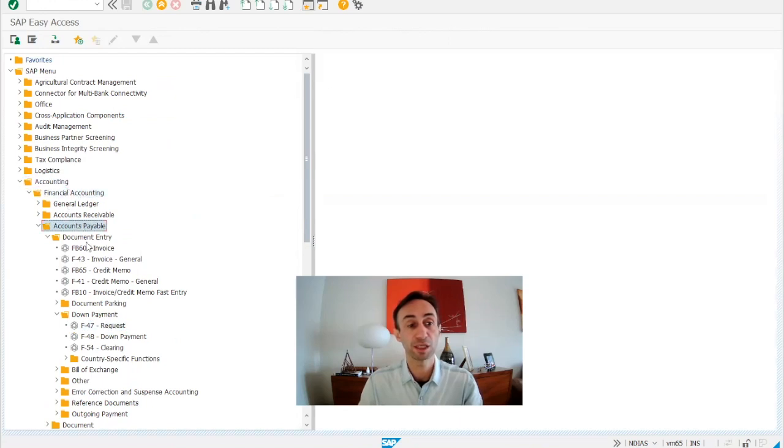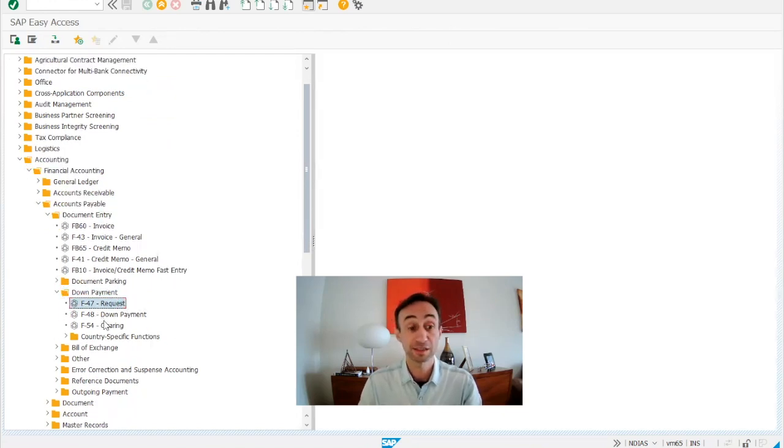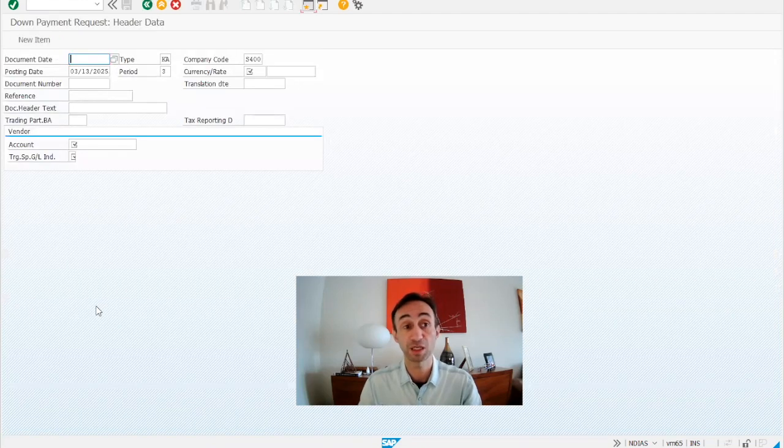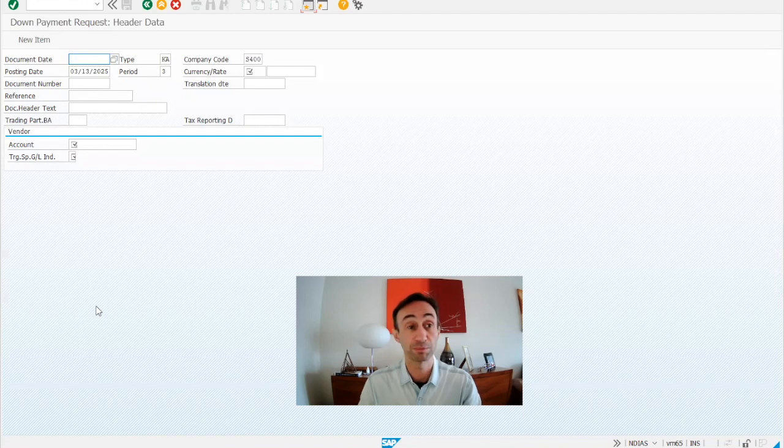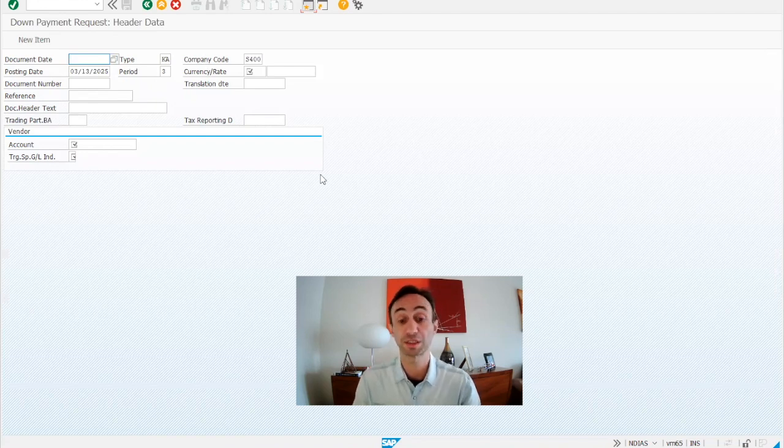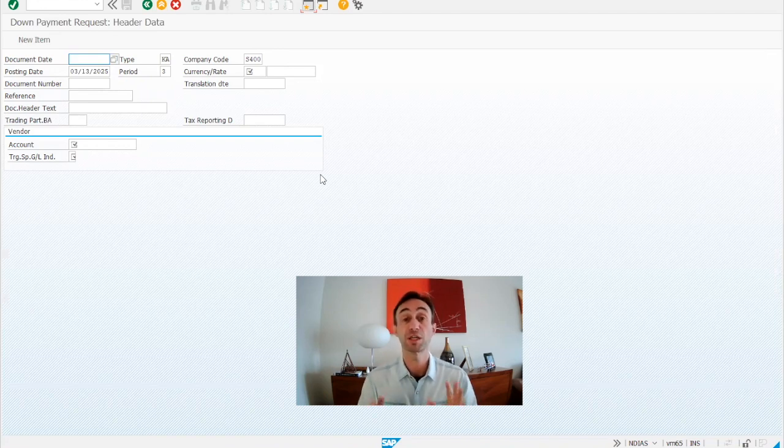So in the SAP GUI menu, you have the accounts, financial accounting accounts payable, document entry, down payment, and then you have the transaction code F-47. That's the transaction code that makes the same magic as we are going to do in our Fiori app. The Fiori app that SAP created to replace this transaction code because this is not an emulation of this transaction code as many Fiori apps we have today.